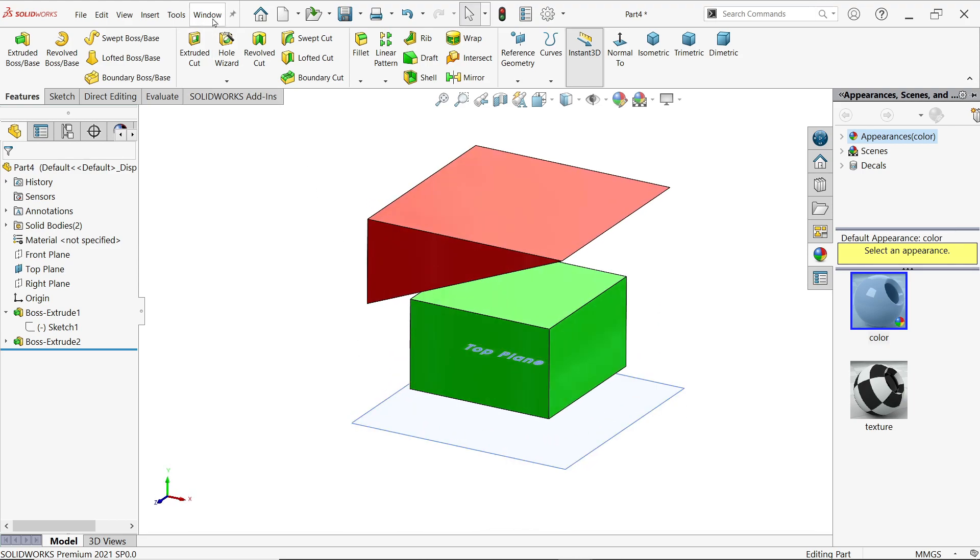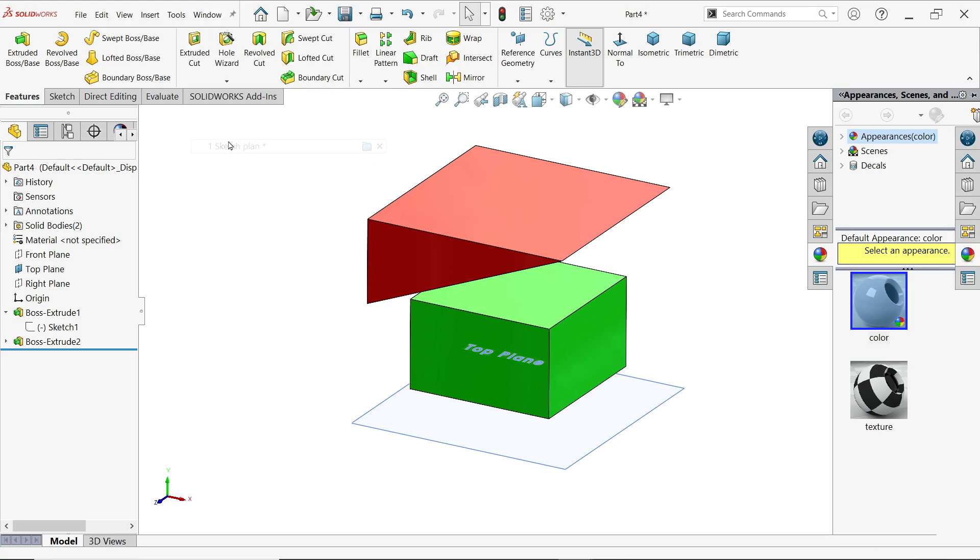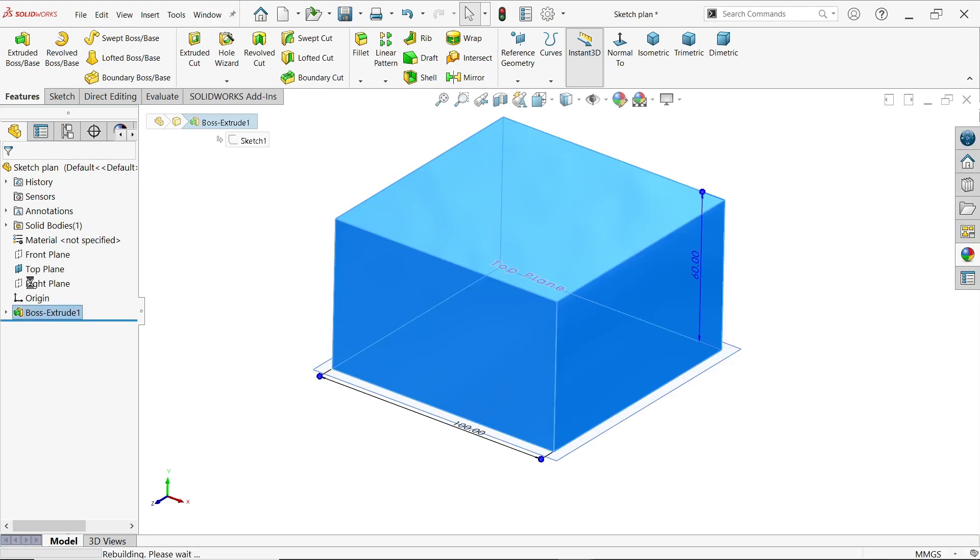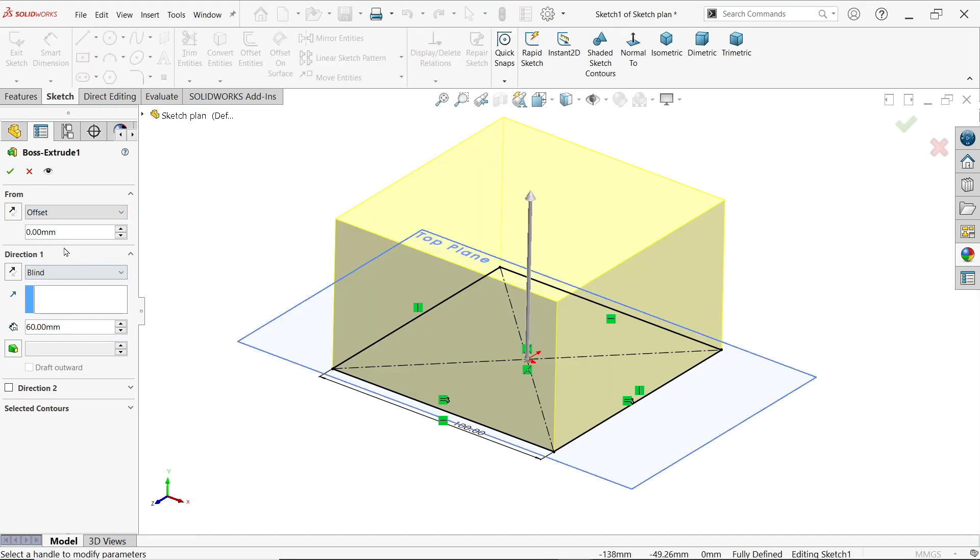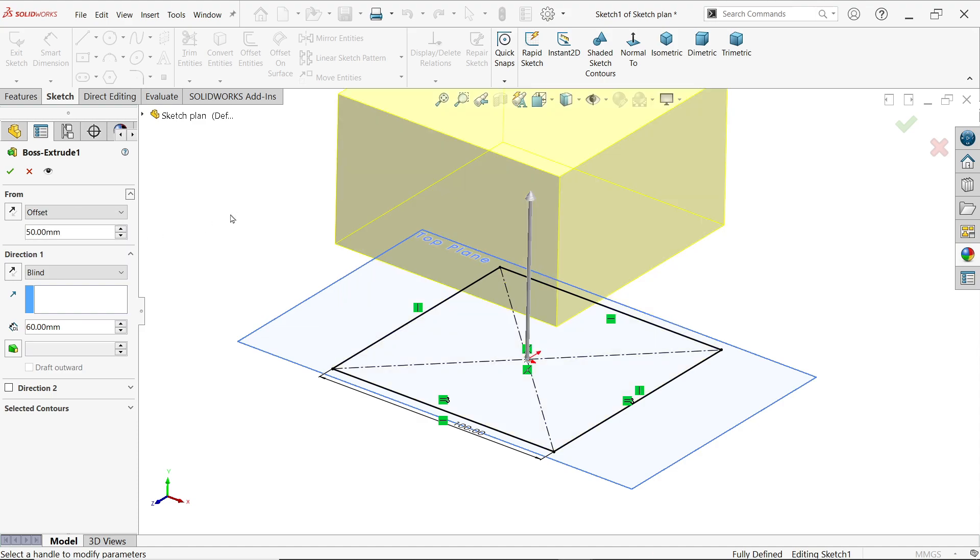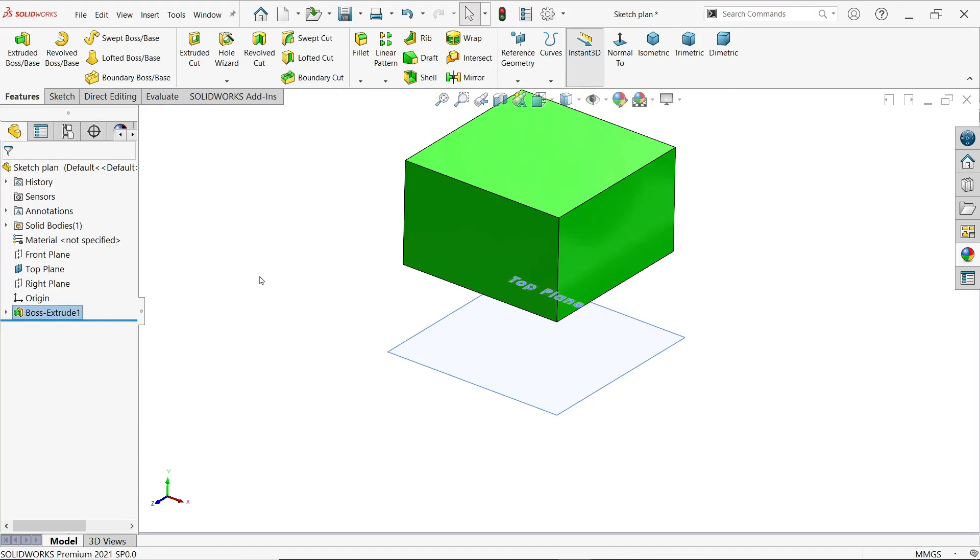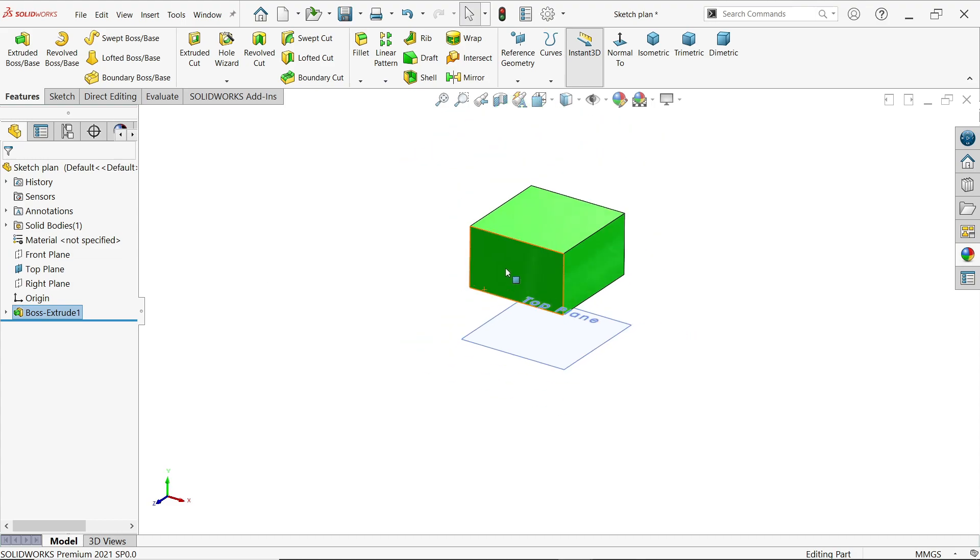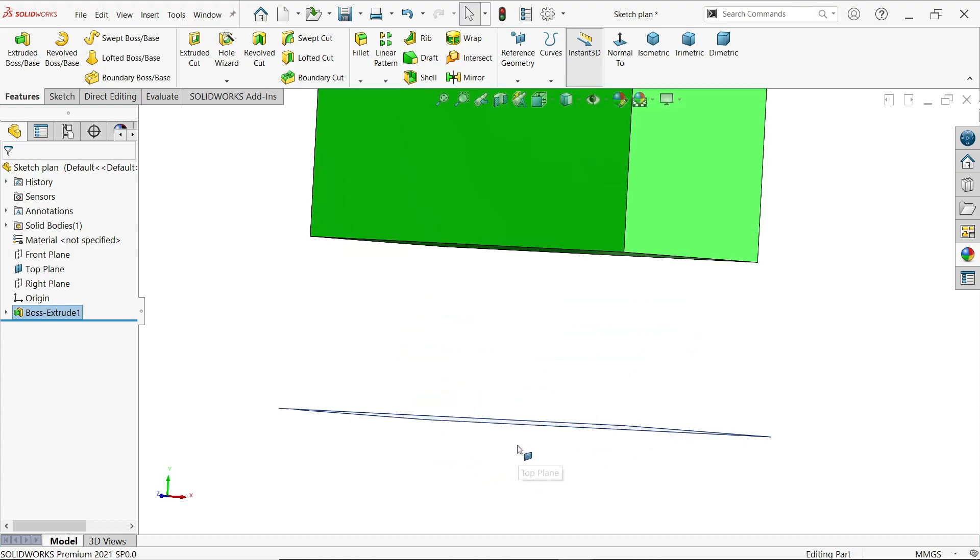Now the last option. Now here the last option you will see offset. If I choose offset and here you will get option to enter the offset value, let's say 50 millimeter. Look, say okay. Now look it is move 50 millimeter away from the sketch plane or surface plane.